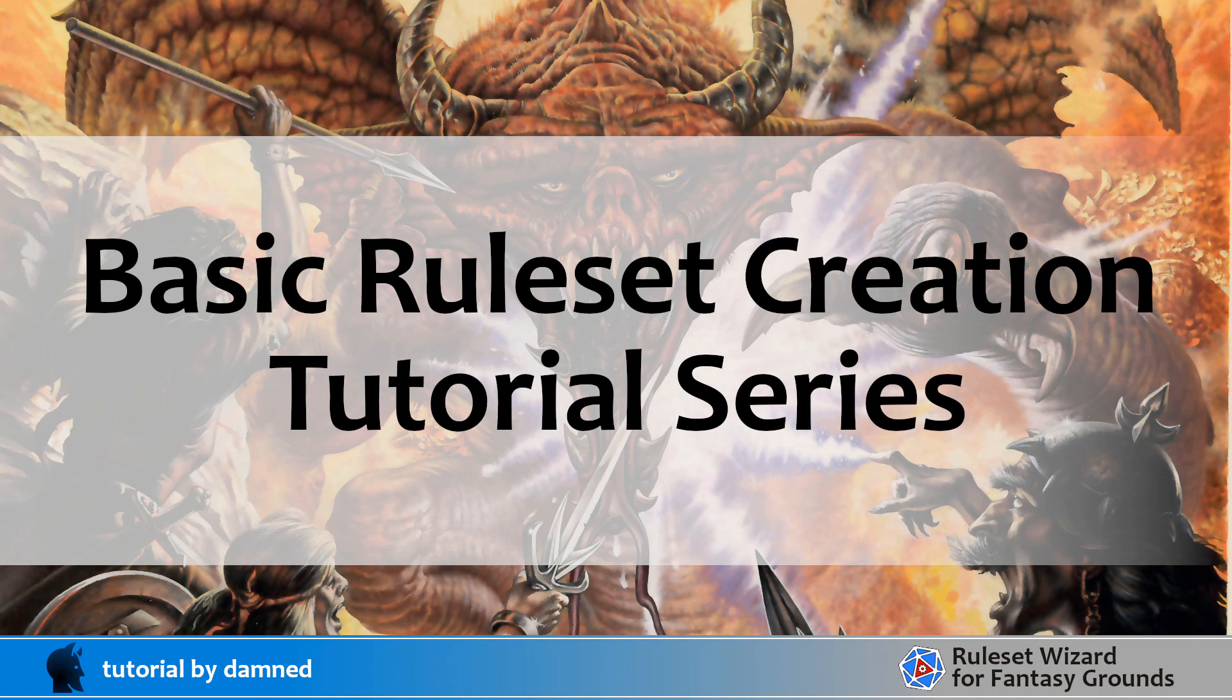G'day, my name's Damned. Welcome to the first video in a new ruleset wizard tutorial series. We're going to be starting to build a basic ruleset for a fairly simple game system and we're just going to aim to be building the character sheet in this video tutorial and then share that and make it available to everybody. So let's get started.